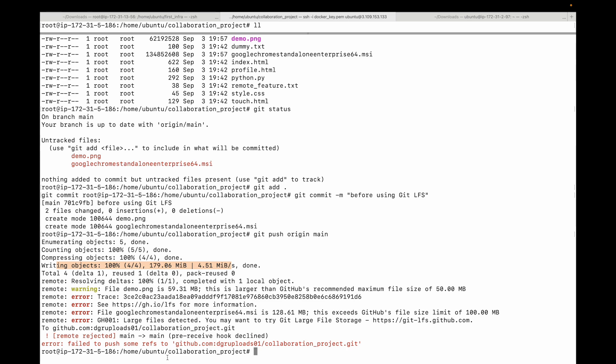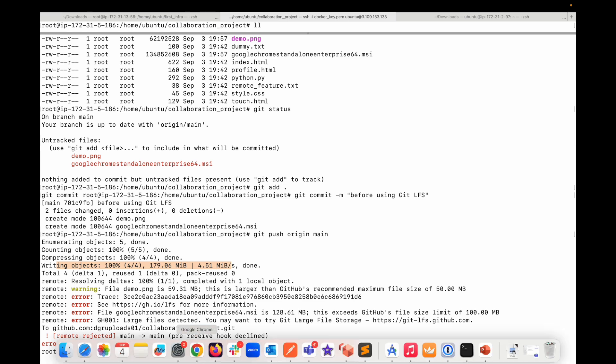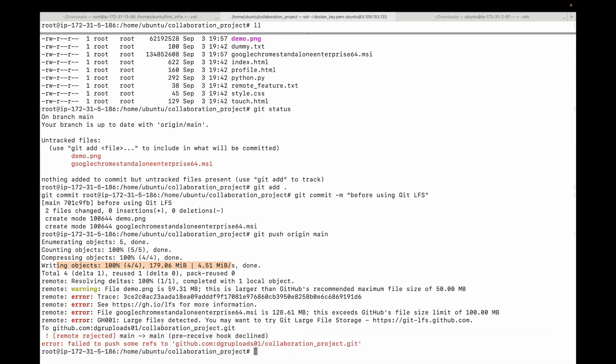Here you can see, I've got a warning for this particular file which is around 60 MB. It is telling like hey, this is larger than the recommended size, which is 50 MB. It's still a warning, so it is saying you're going above the recommended size.